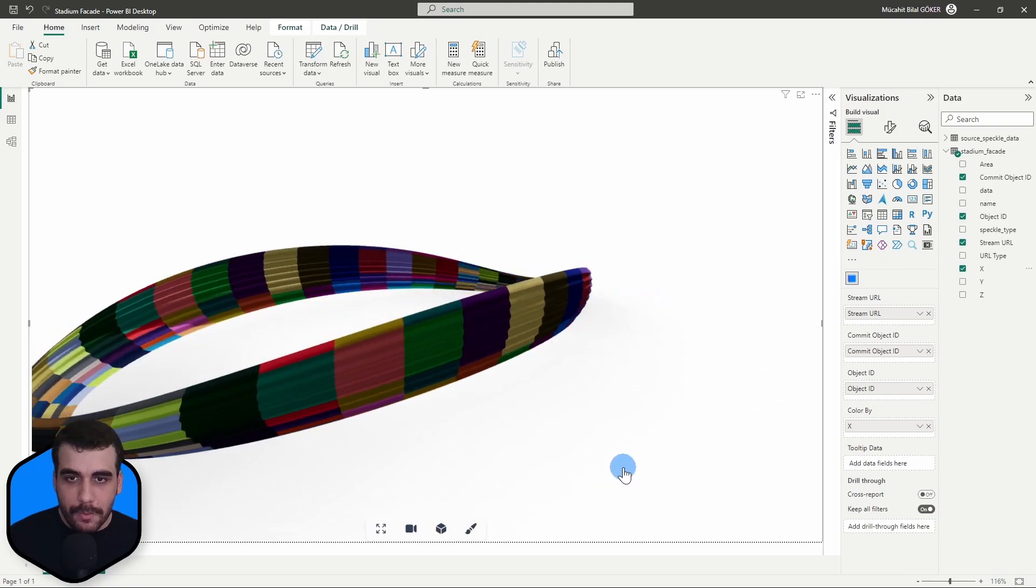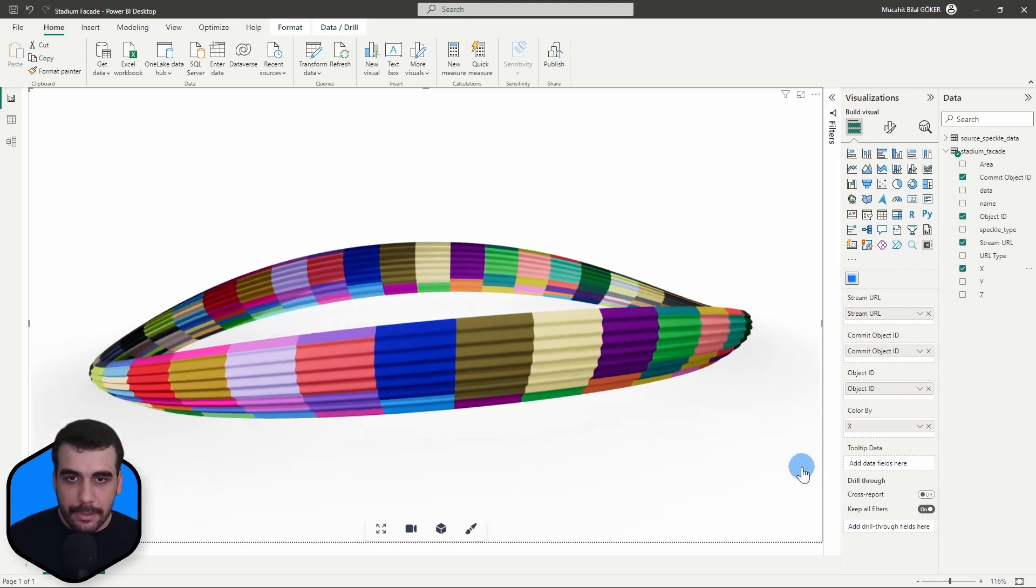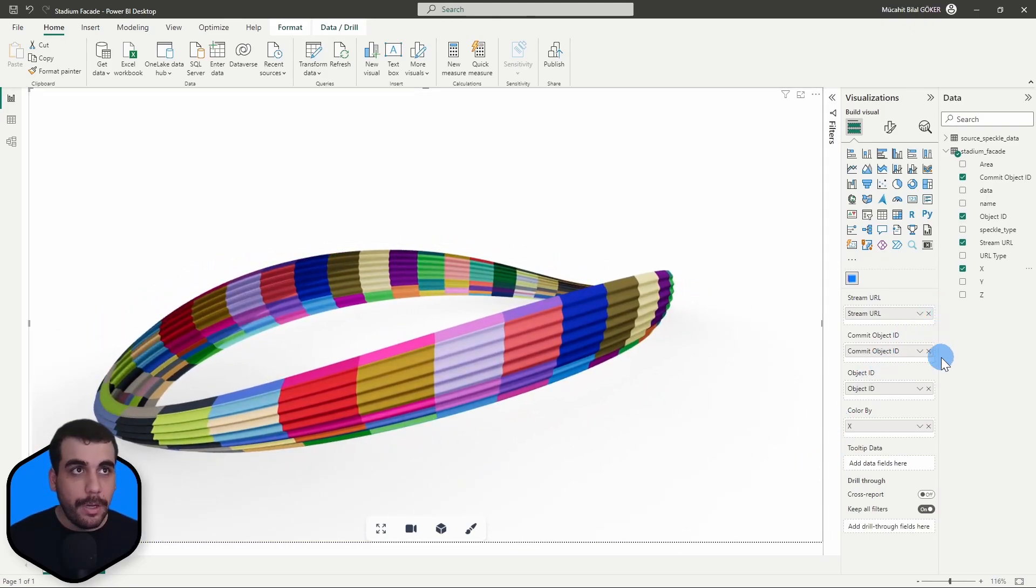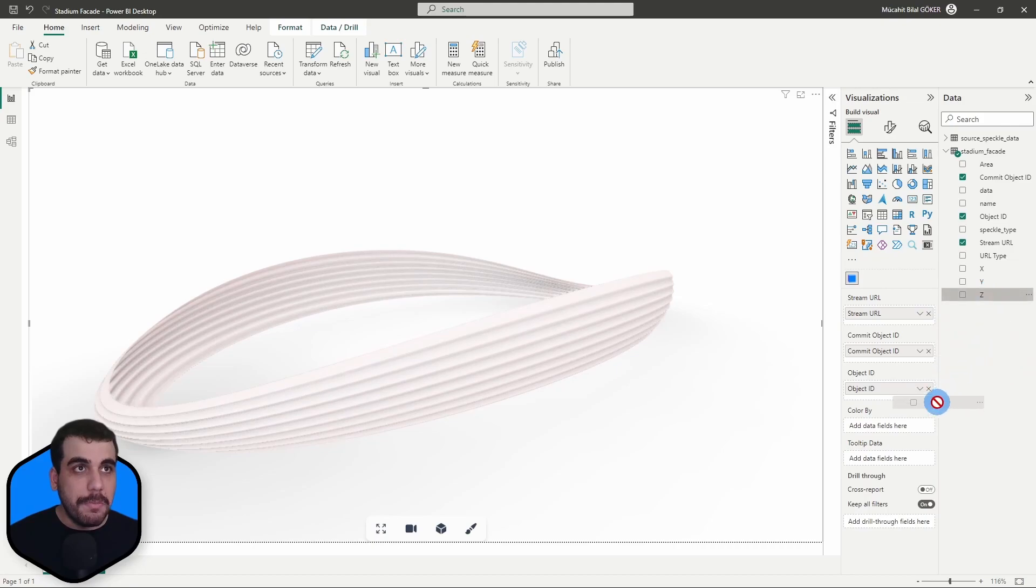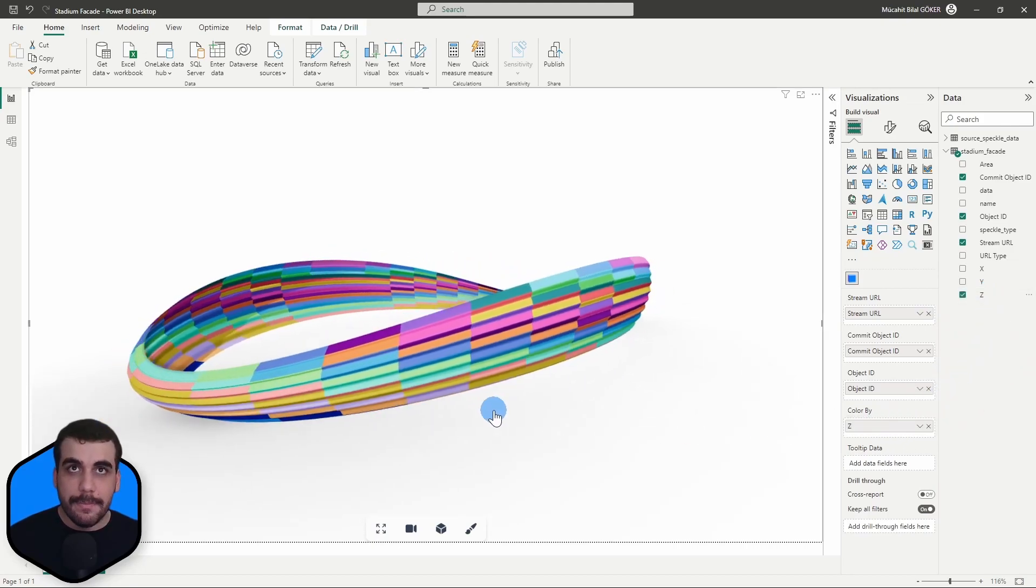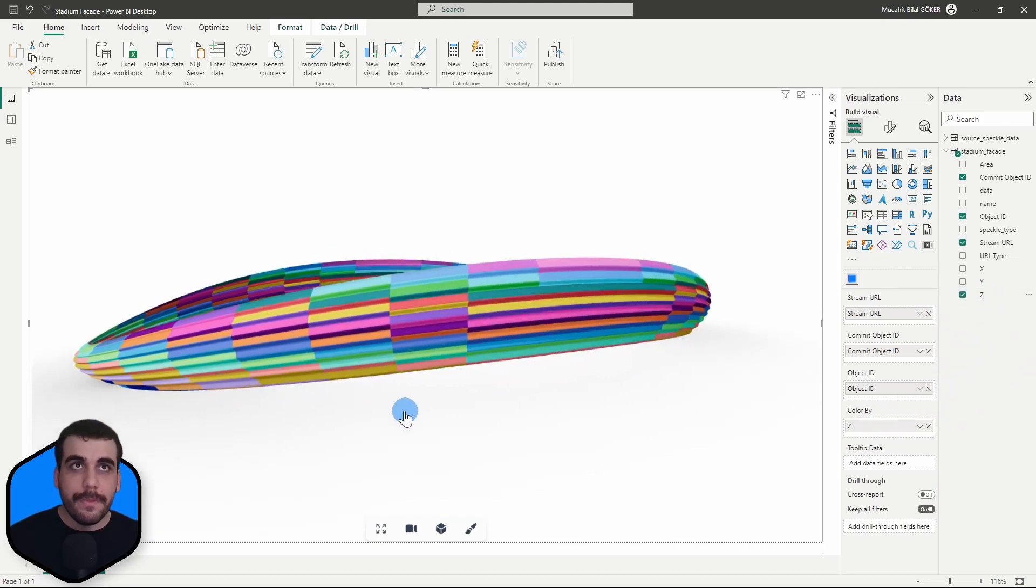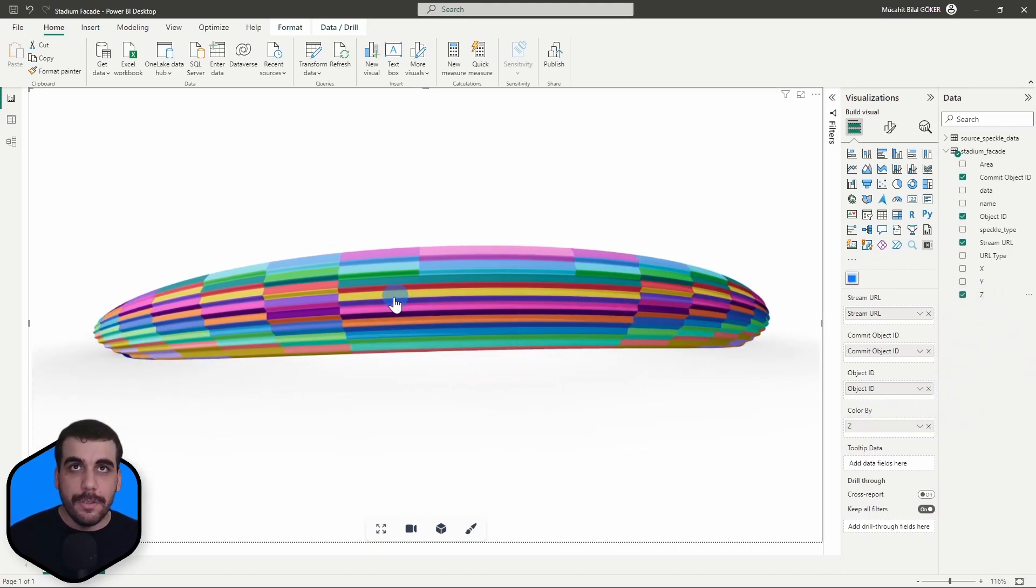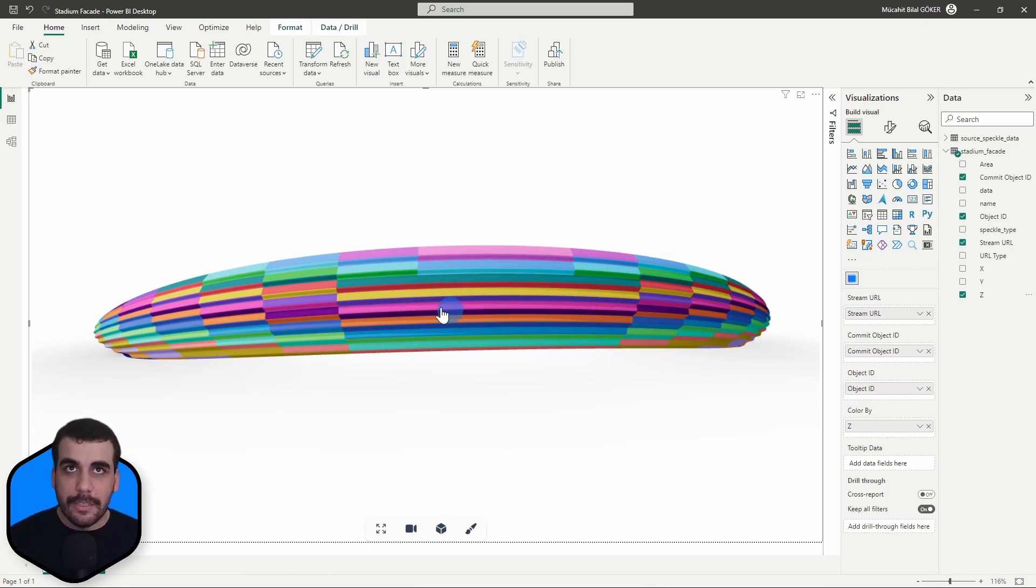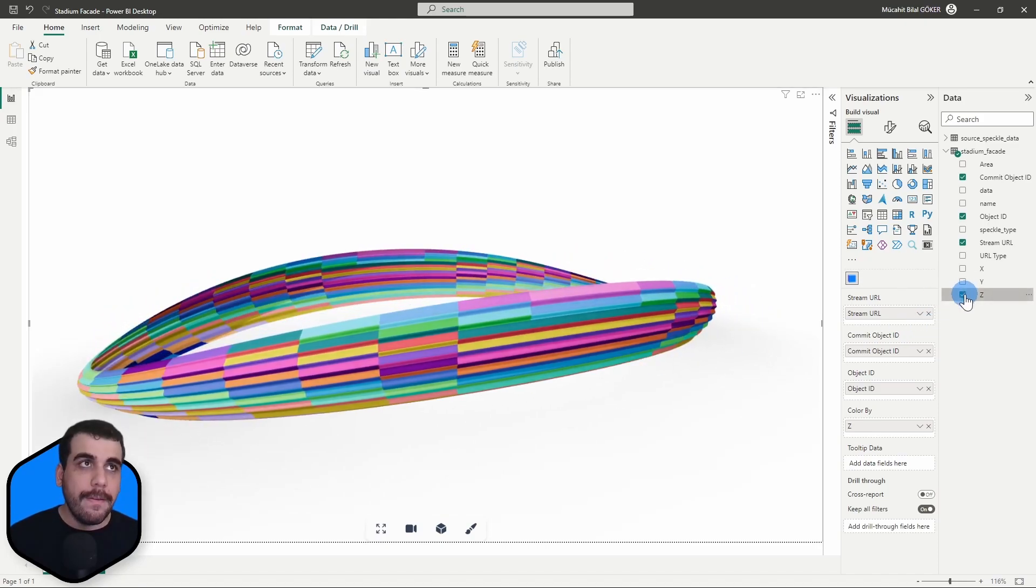If I wanted to, I could have simply replaced this with the Z. So the panels that are in the same Z coordinates are colored the same.